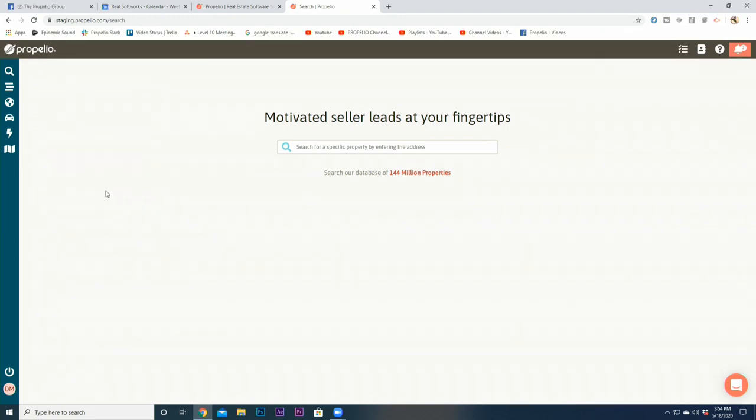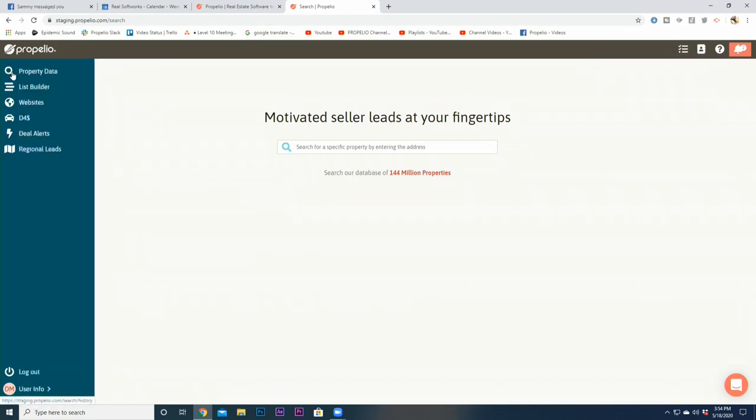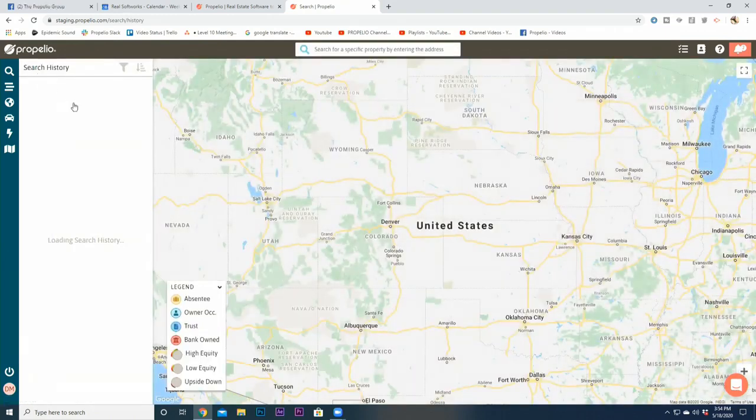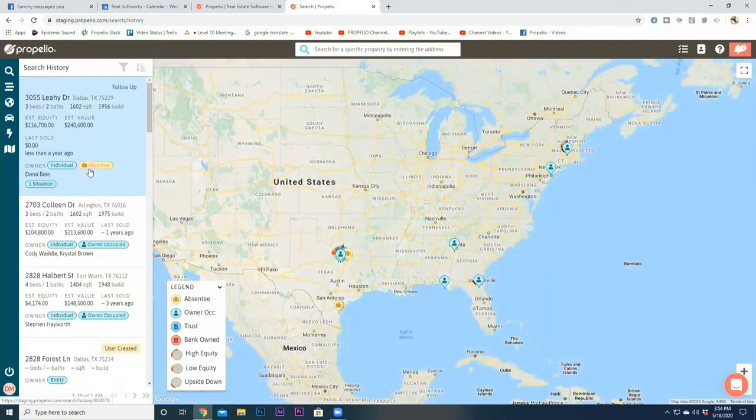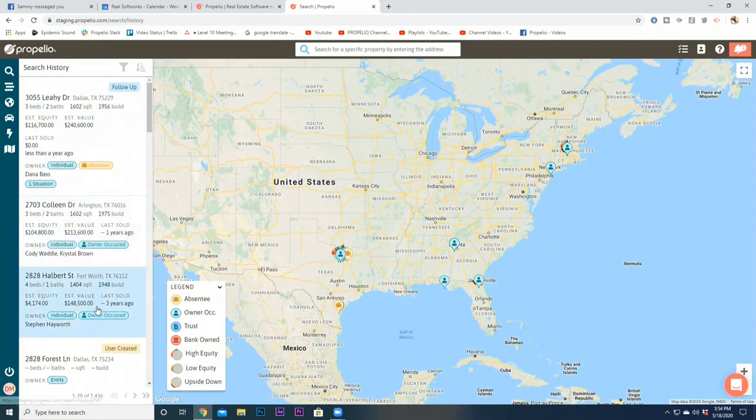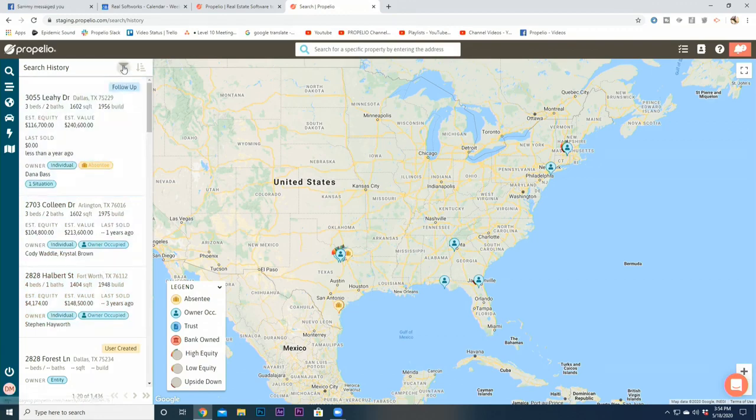First, let me address where all of your existing leads are, because you're going to want to get access to your information. If I come over here, there is a Property Data field. If I click on this, it will pull up all of my prior properties that I've looked at in the past.